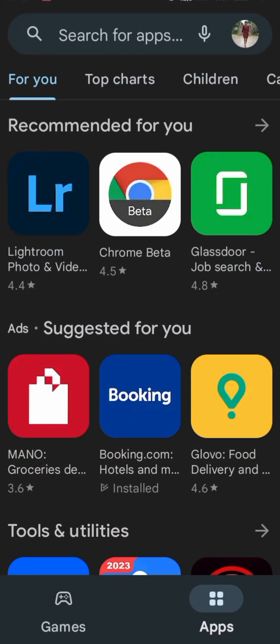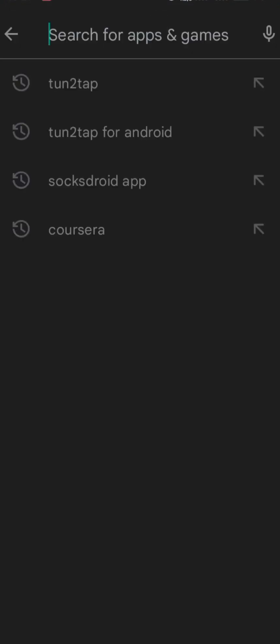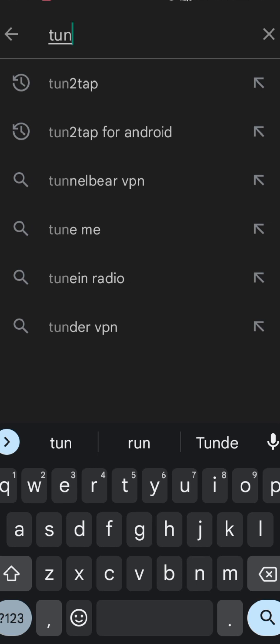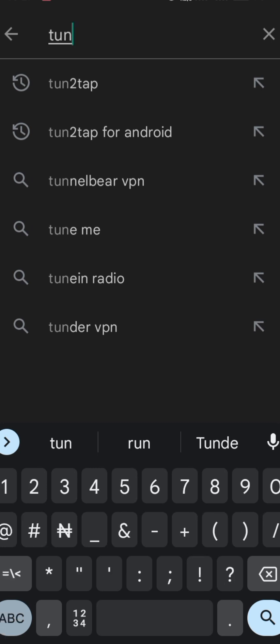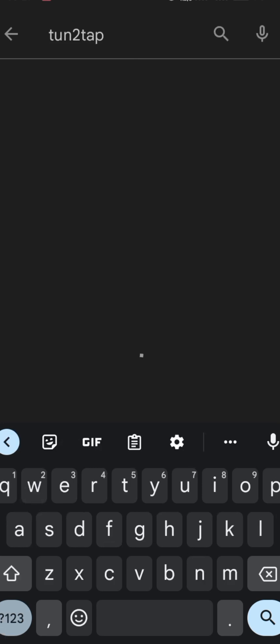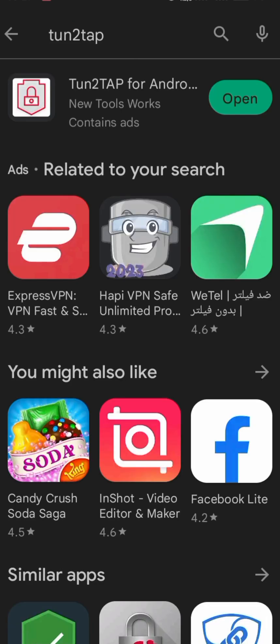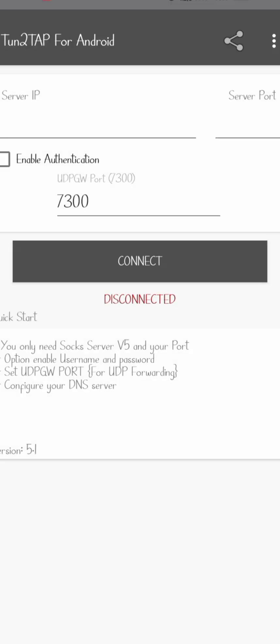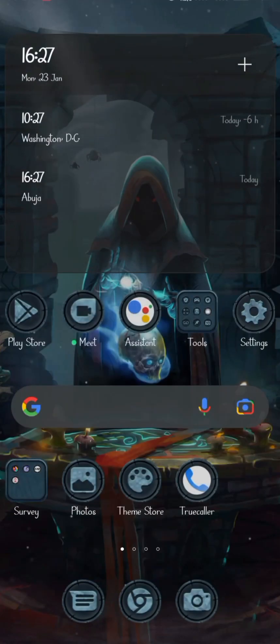Go to Play Store and search for Tun2Tap. I already have it, so I don't need to download it anymore. After downloading, you click on open. You'll see a place where we need an IP address and a port.